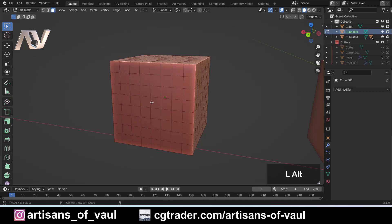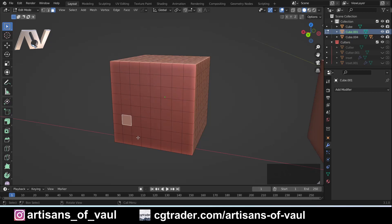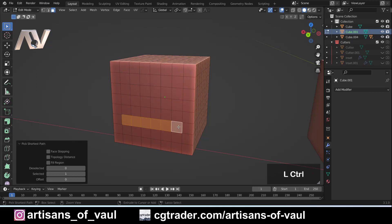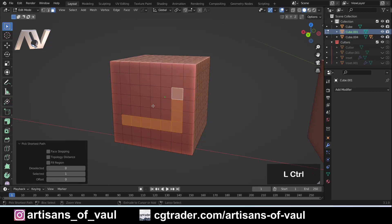If you press alt while you select a face and you select close to an edge, you will select all the loops towards that edge. You can do that in a different direction as well, and of course you can combine the two together holding alt and shift. Also, if you select a face you can hold control, and when you click on another face it will select the shortest path between the two, ignoring diagonals.